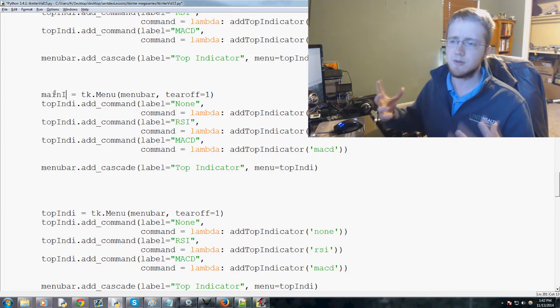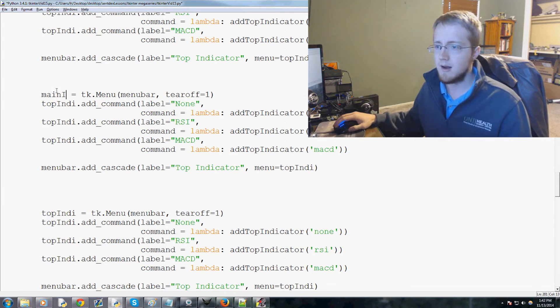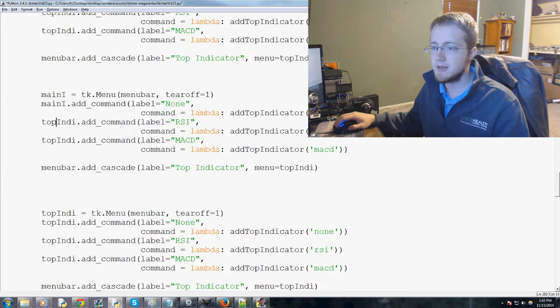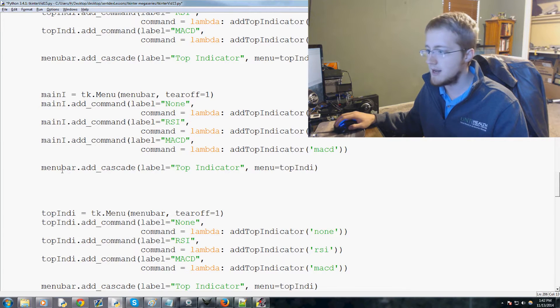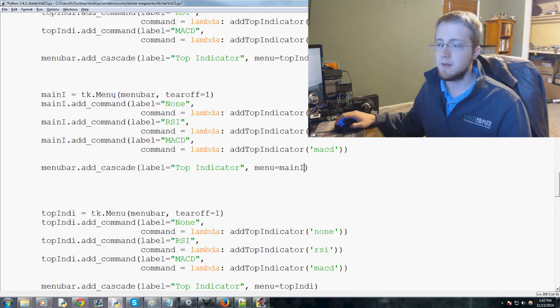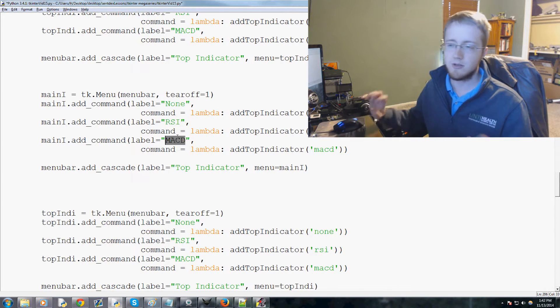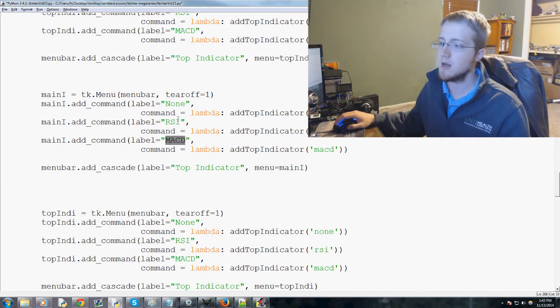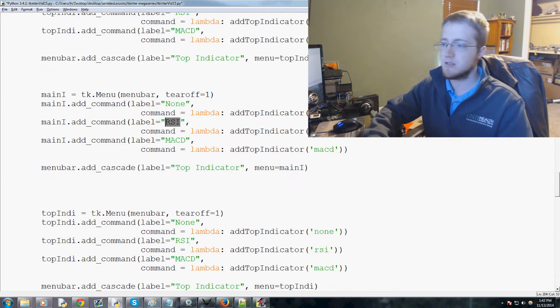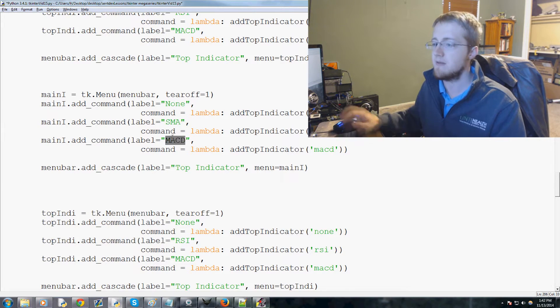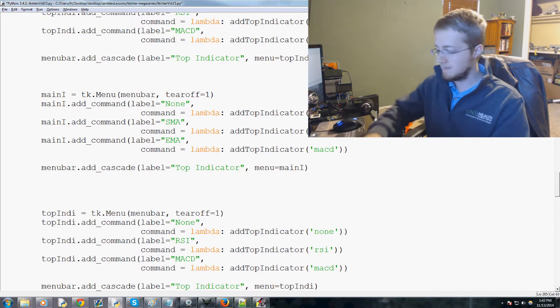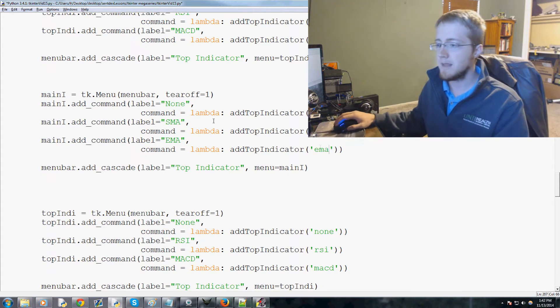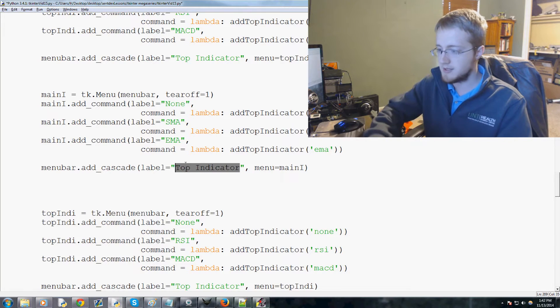Let's add some space here and now, this one will be, we'll call this main indicator, so this is the indicator that's going on the main graph. So main_i and then copy, paste, paste, paste, and then right here we paste as well. The main indicator, we're not going to pass RSI or MACD because those are on a different scale than the main graph would be, so that would look very weird. Instead the main types of indicators that you're gonna see there are gonna be SMA for simple moving average or EMA for exponential moving average.